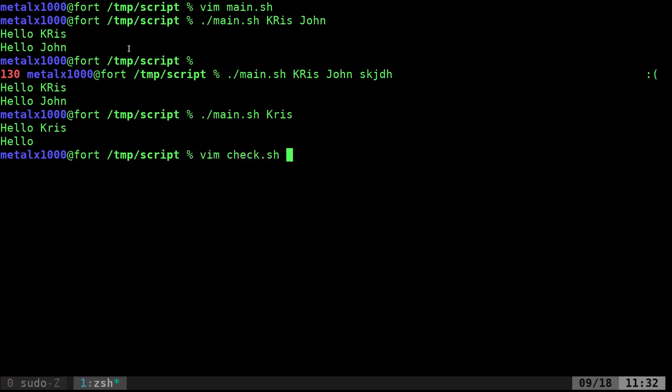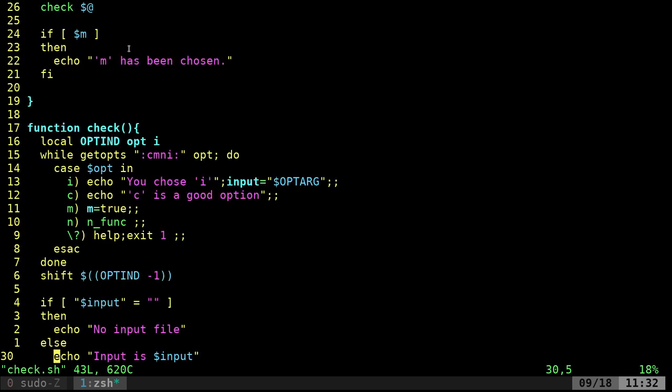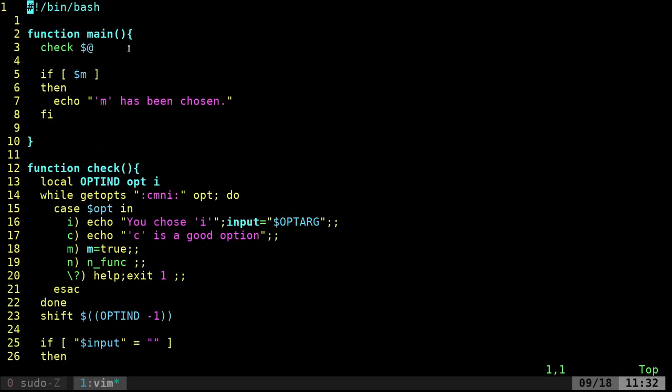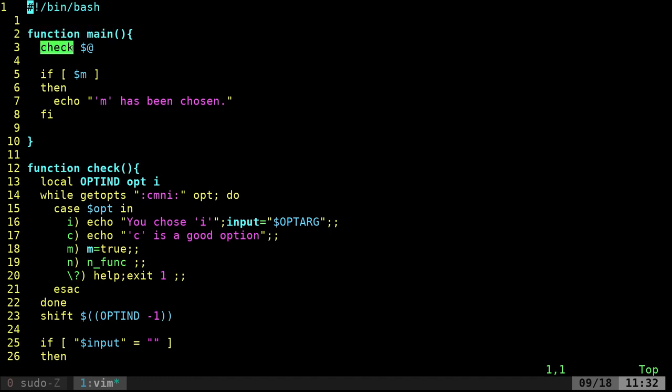So I'm just going to vim into check.sh. Vim is my text editor, use whatever text editor you like. So going up to the top, it's a bash script and I have a main function. That main function will call the check function.